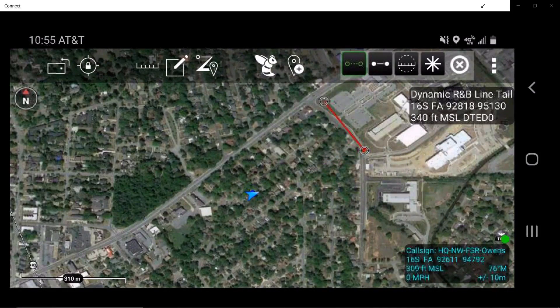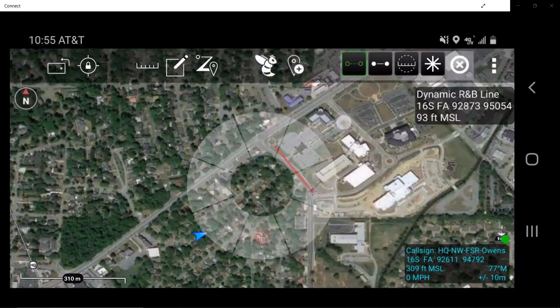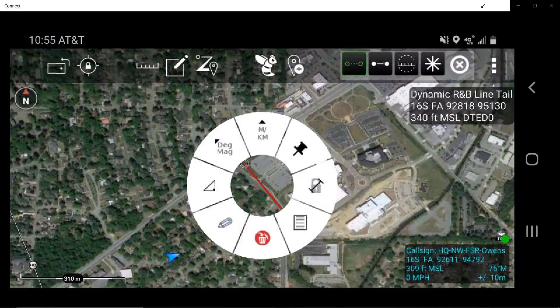The user will now have access to the radio menu. In the radio menu, the user may change units of measure, pin the dynamic range and bearing line to the map screen, and delete it.